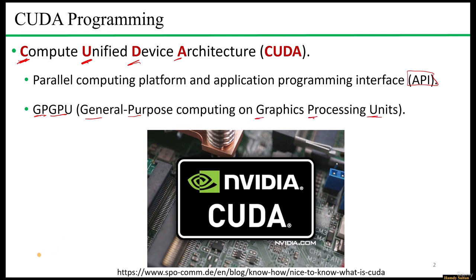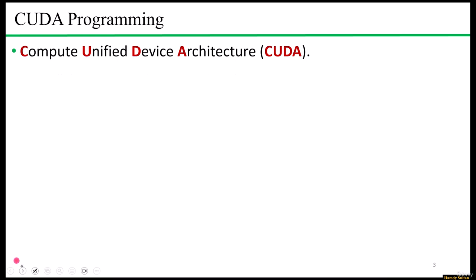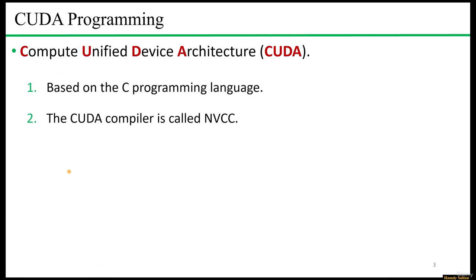There are three crucial points that I want to mention at the beginning of this section. First, CUDA is based on the C programming language, and this is an advantage as it allows developers familiar with C to easily write software that can execute on NVIDIA's GPUs.